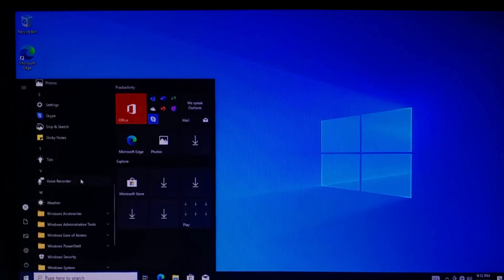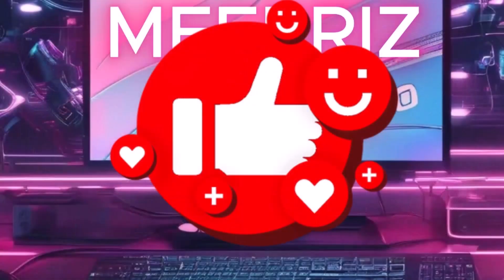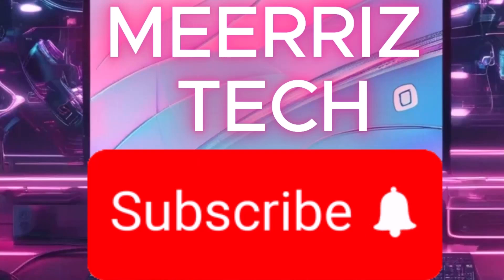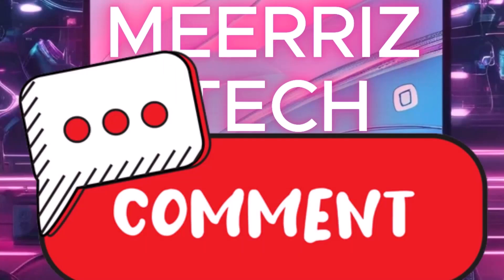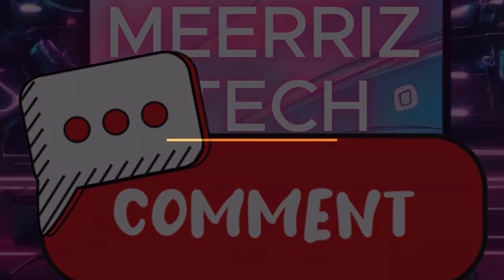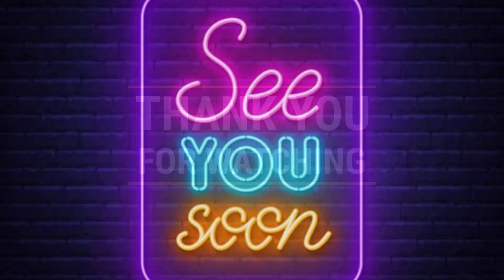If you found this video helpful, give it a thumbs up, subscribe to Mara's Tech, and let me know in the comments if you want more videos like this. Thanks for watching, and I'll see you soon.